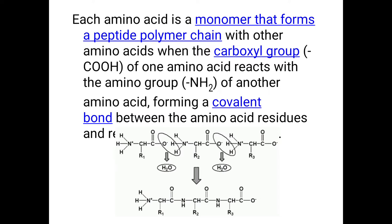Each amino acid is a single unit or monomer of a peptide. Many amino acids chain up to form a protein or peptide. A polypeptide chain starts with an amino group at one terminal and a carboxyl group at the opposite terminal. Meanwhile, amino acids are linked in between by means of strong covalent peptide bonds.